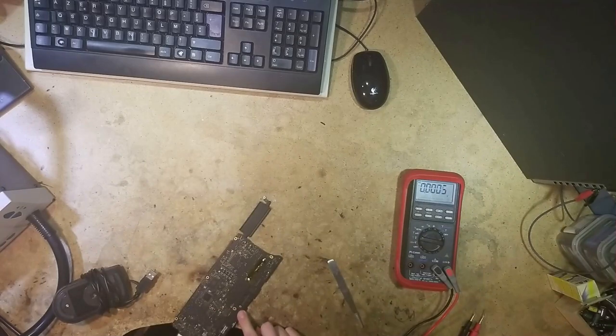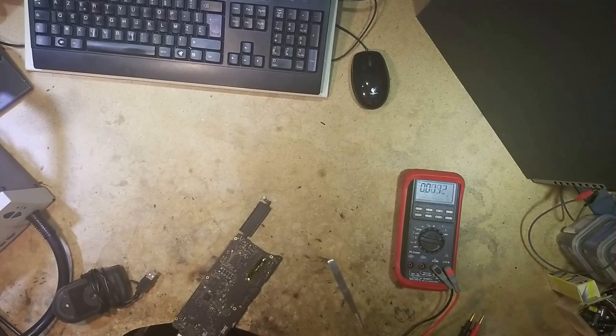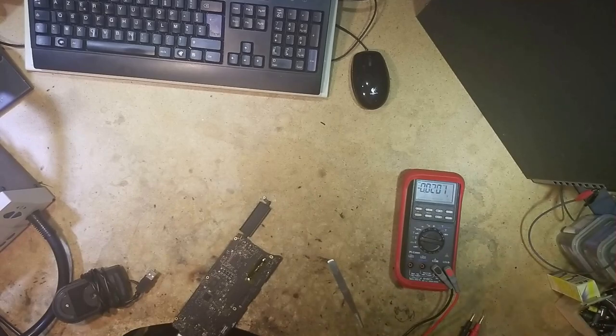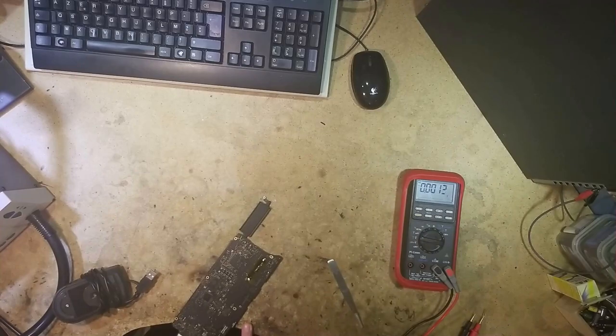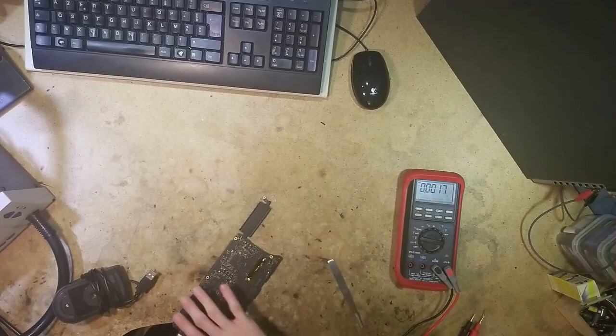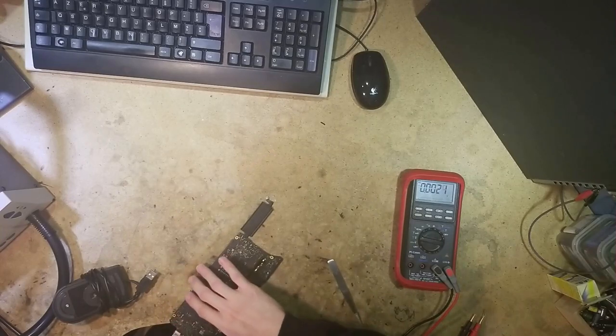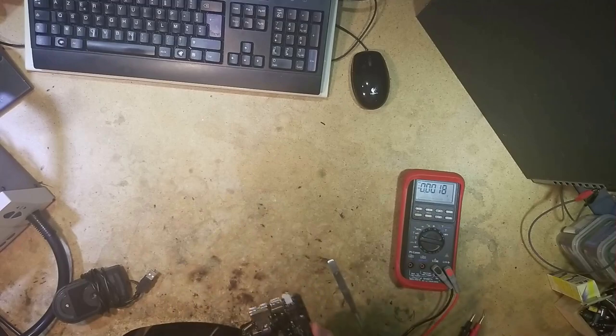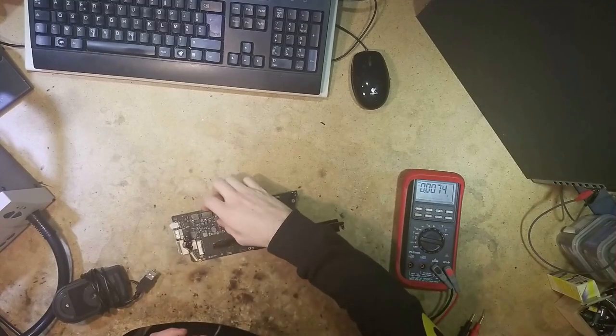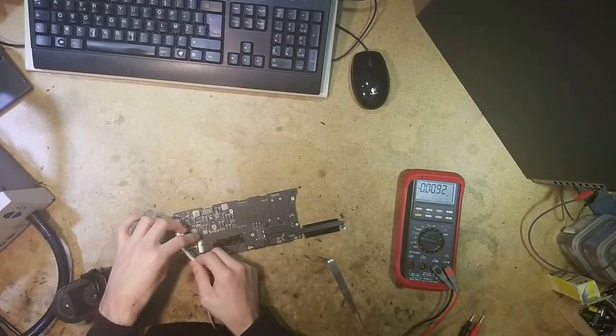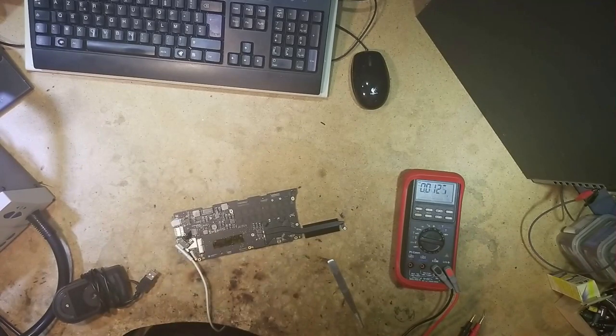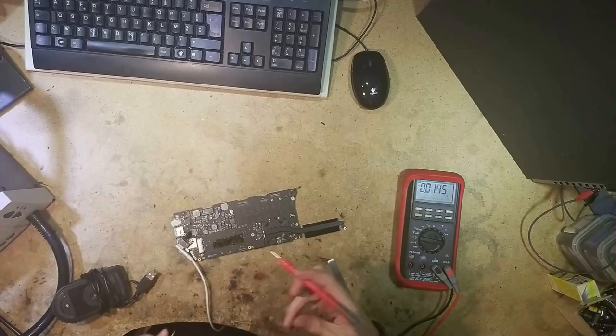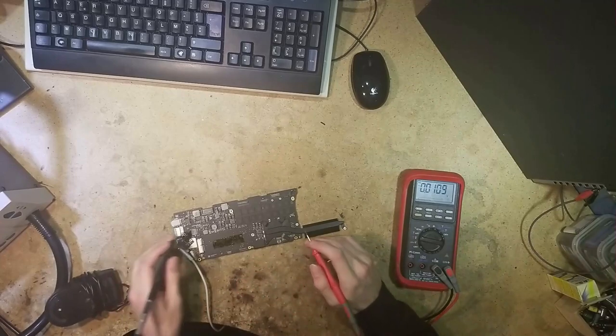Hi, so here on the bench we have an 820-3476 motherboard for the MacBook Pro Retina 13-inch 2013 model. Obviously if it's here it doesn't work like it should. So if we do a good diagnostic of the problem, when we plug in the MagSafe as you can see we get green light going to orange.